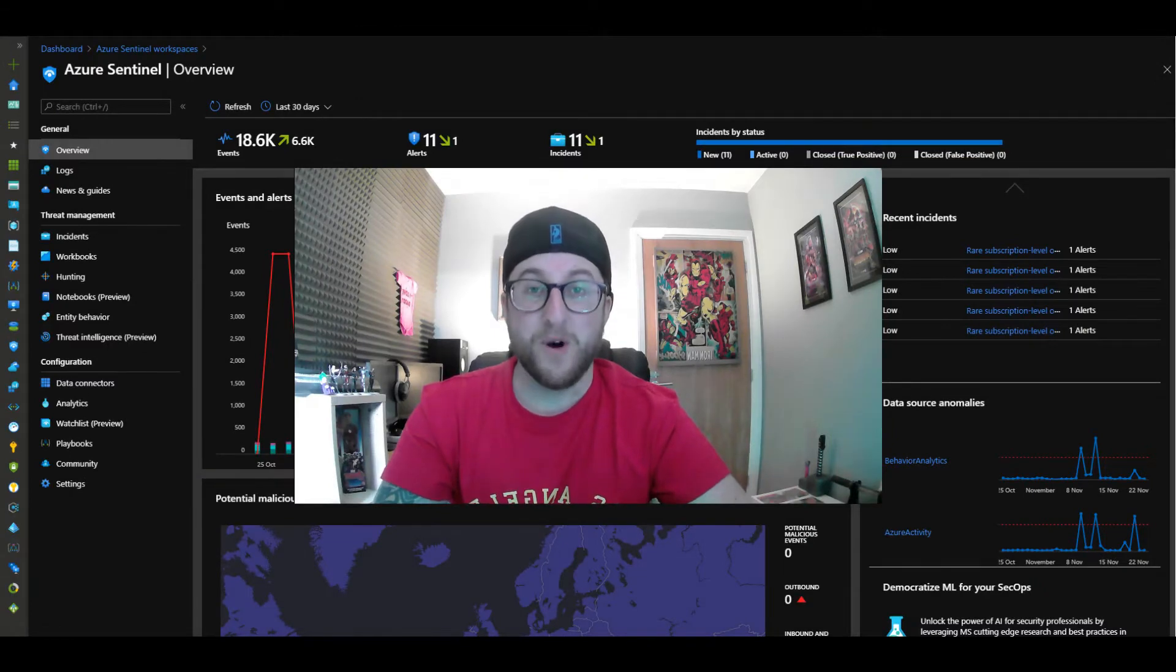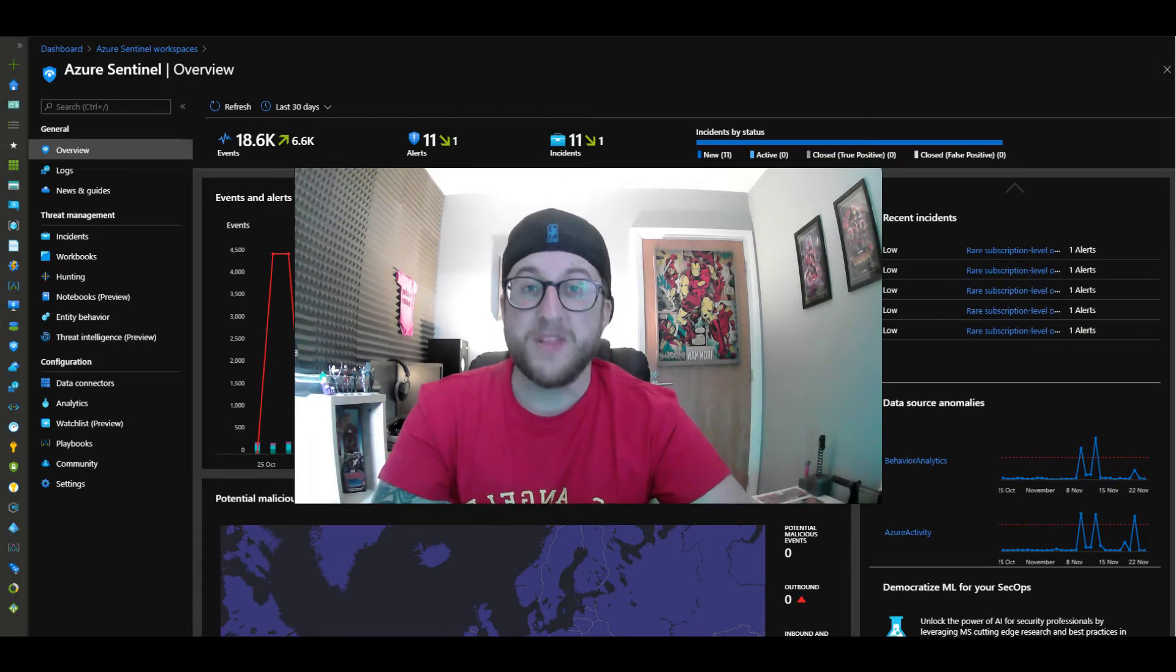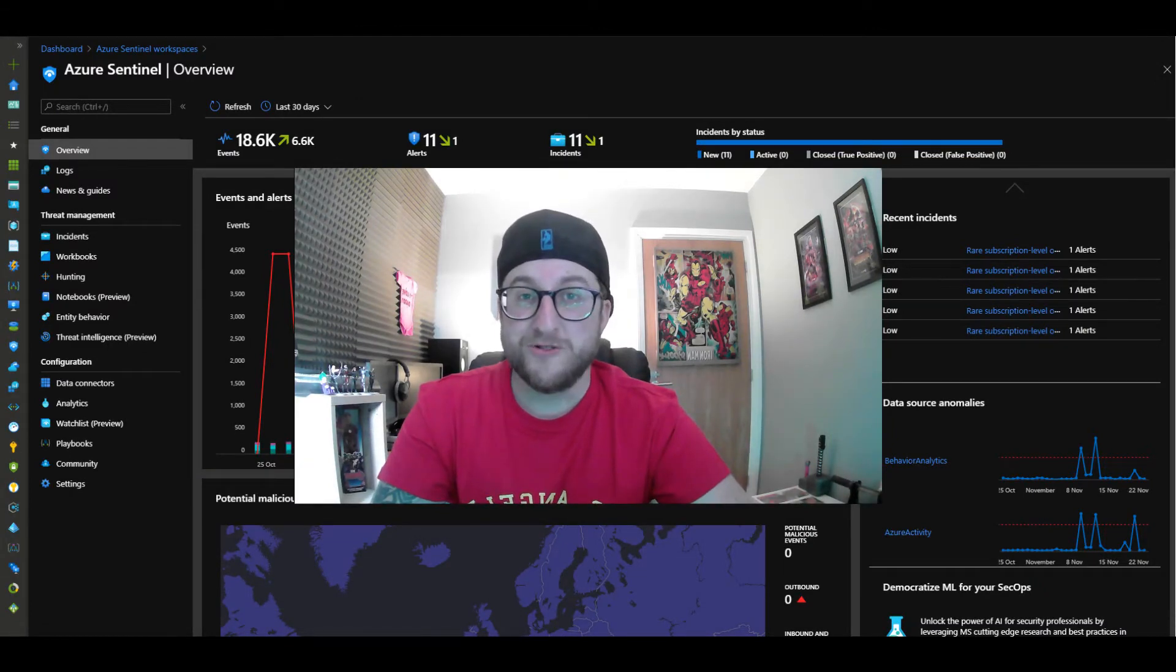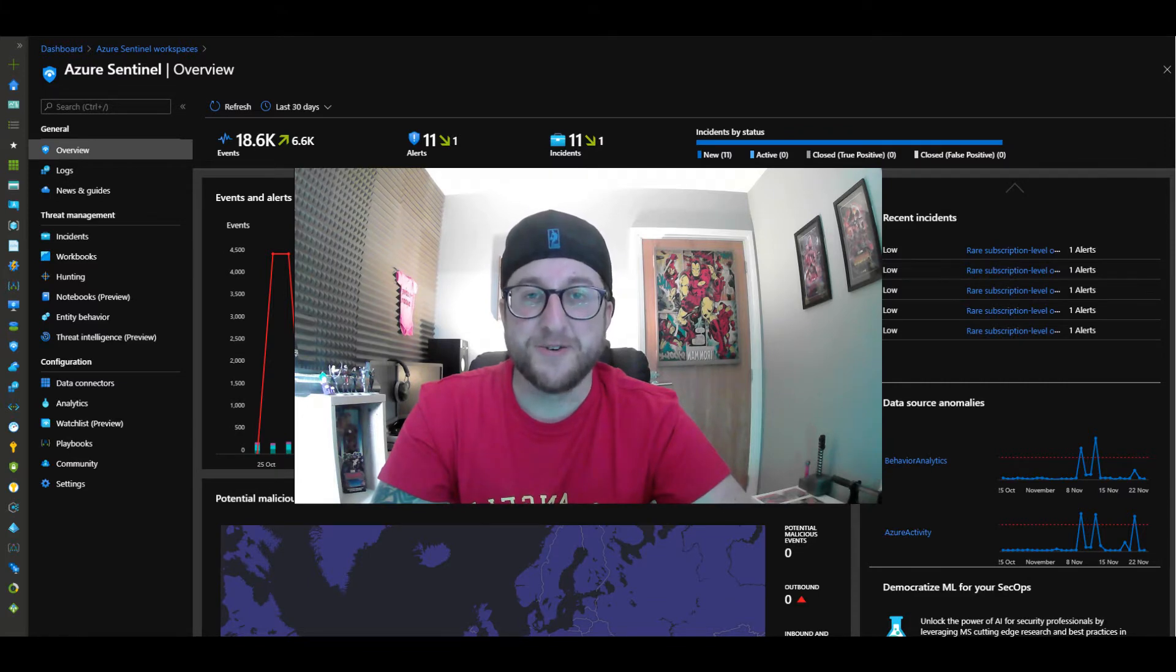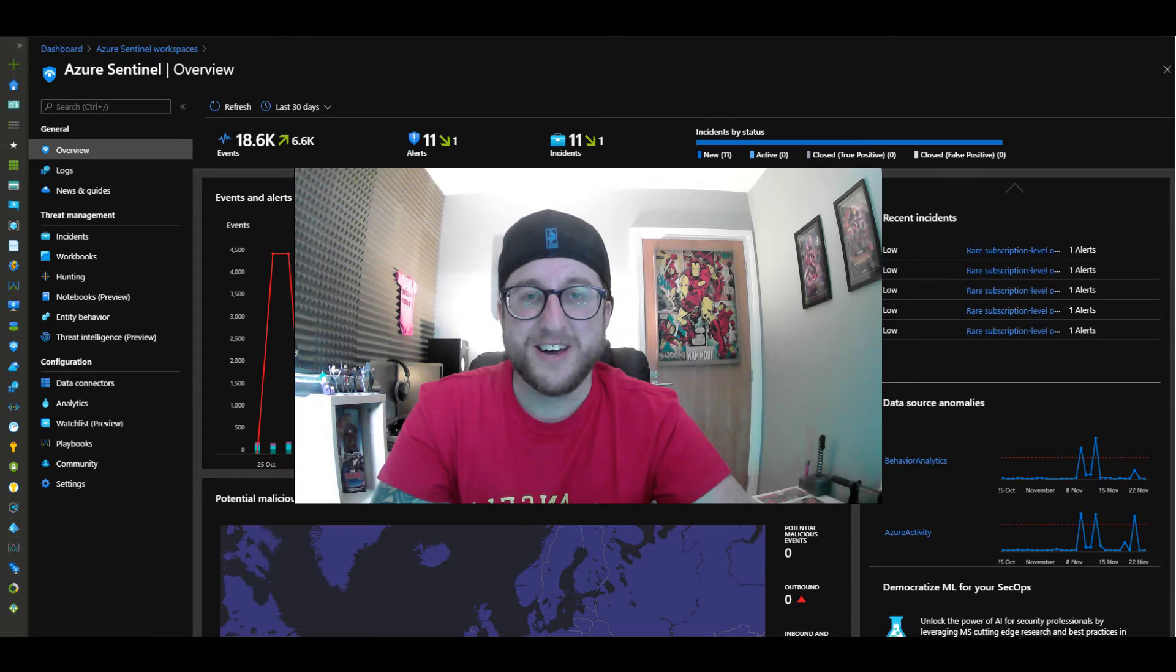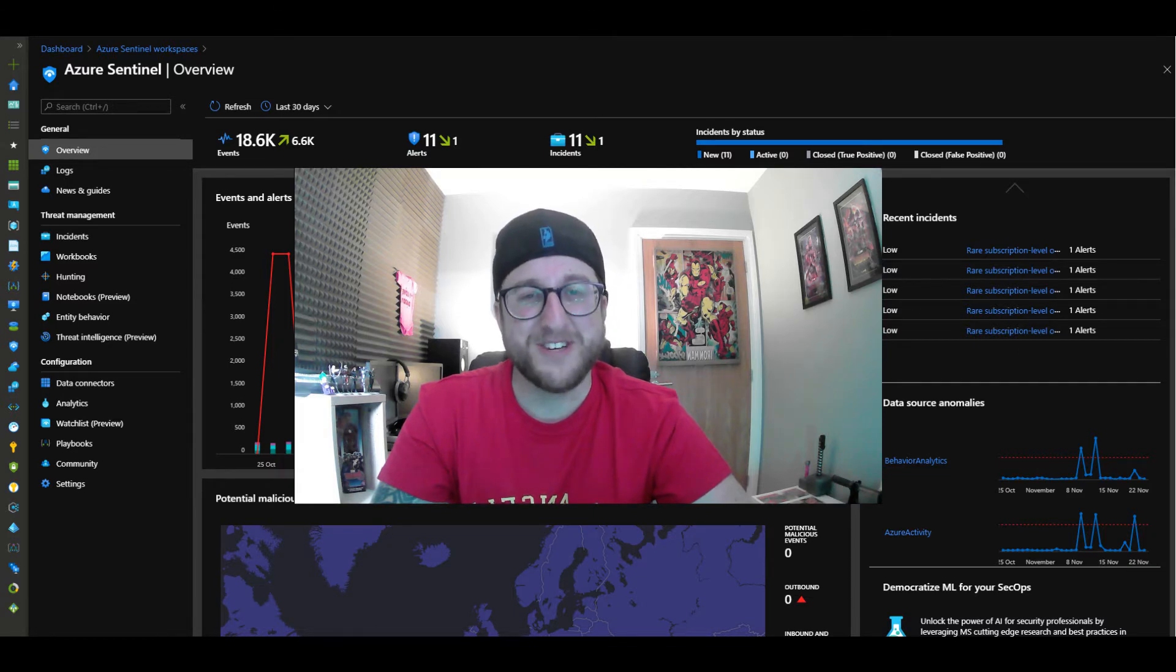Hello YouTube and welcome. In this video I'll be showing you how to detect living off the land techniques using Azure Sentinel. So grab your coffee or your whiskey because you already know this one's gonna get pretty saucy.